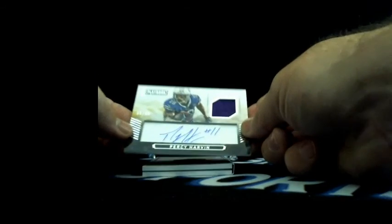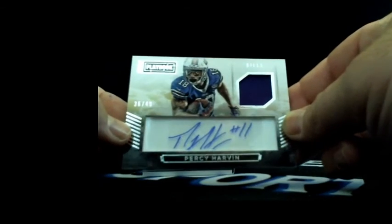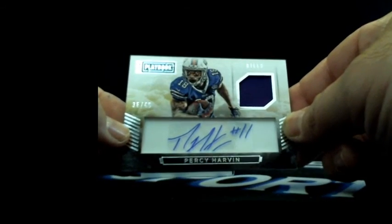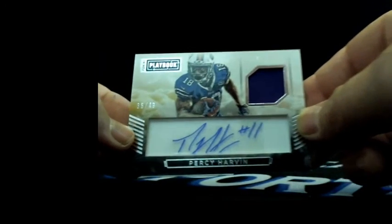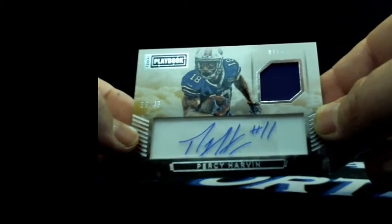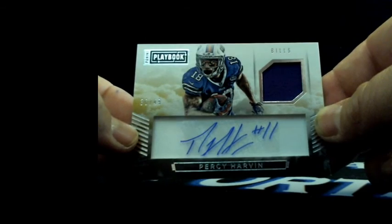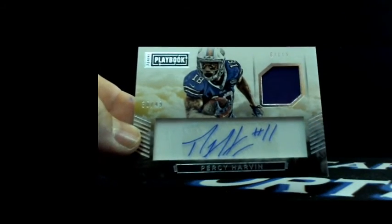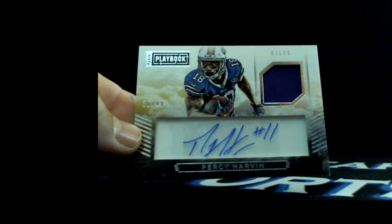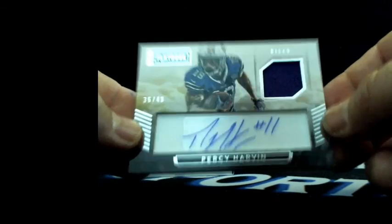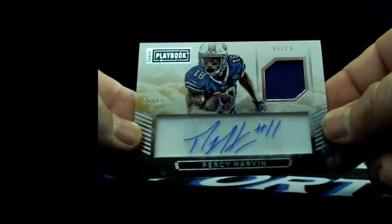First one, Percy Harvin going to the Bills. He's got his Vikings color patch in there still, but to the Bills 36 out of 49. Buffalo, that's Mike B getting a bunch of Bills hits. Percy Harvin autograph patch.